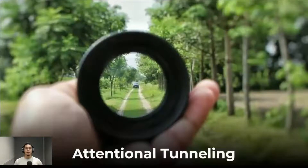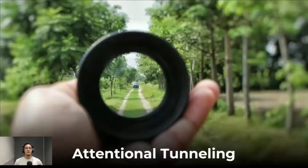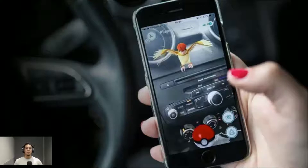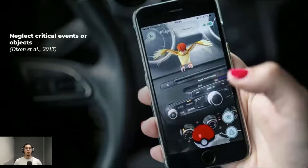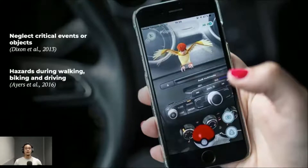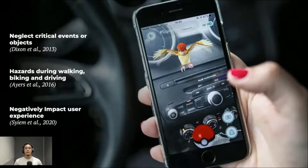Attention tunneling in augmented reality refers to the phenomenon where users focus excessively on the virtual content while neglecting their physical surroundings. This has led to a number of papers and news articles reporting on the risk of using AR devices, including neglecting events and objects, overlooking hazards during walking, biking, and driving, and negatively impacting user experience. A prime example of this would be the Pokemon Go application, which saw millions of users and also numerous cases of accidents and trespassing while using the application.